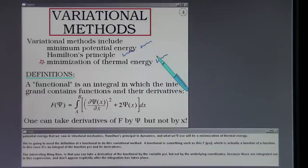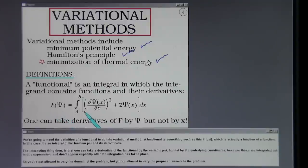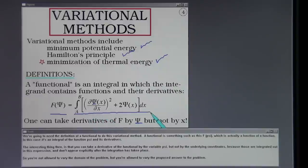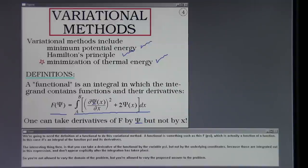We're going to need the definition of a functional to do this variational method. A functional — something like f of psi — is actually a function of a function: it's an integral of the function psi and its derivatives. You can take a derivative of the functional by the variable psi, but not by the underlying coordinates, because those are integrated out and don't appear explicitly after integration. So you're not allowed to vary the domain of the problem, but you're allowed to vary the proposed answer.